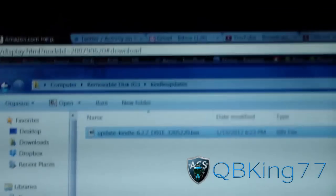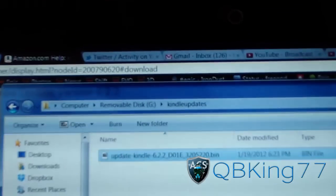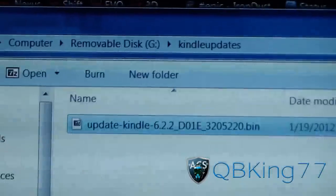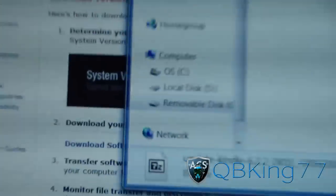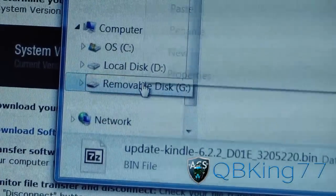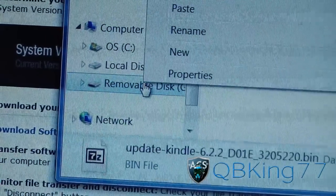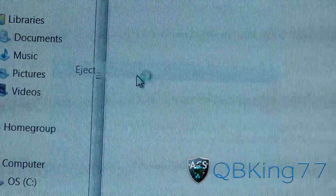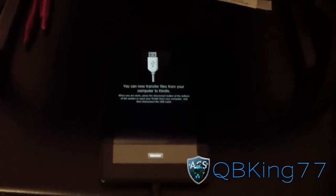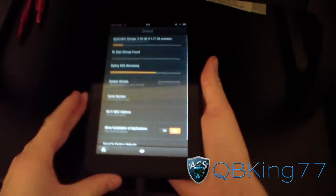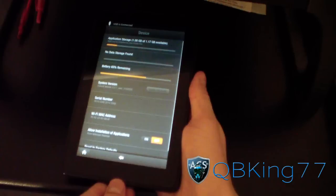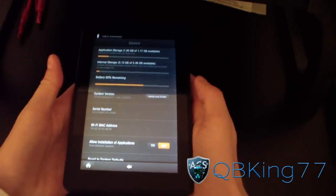It just finished transferring over. As you can see in the removable disk Kindle updates folder, the update is right there. Now go ahead and go over to your removable disk, right-click, and hit Eject. Then go back to your Kindle Fire itself and hit Disconnect, and go ahead and unplug it.